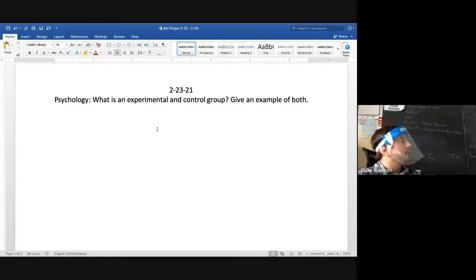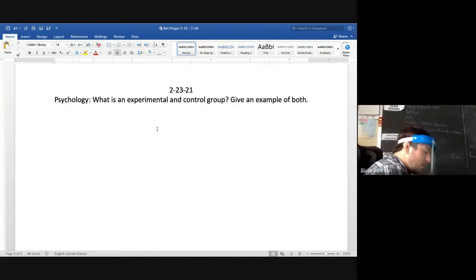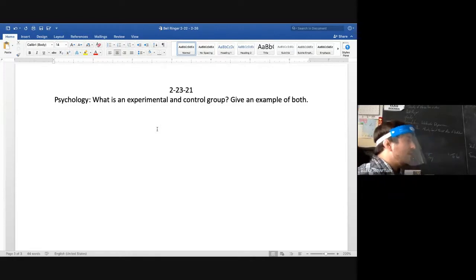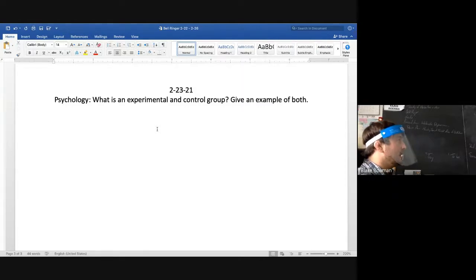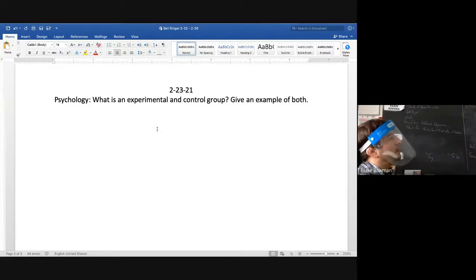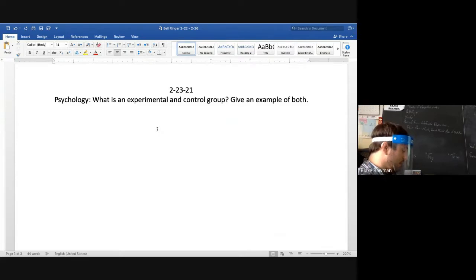What is going to be changed in the study to see a response, and what is the response? A control group is used to make sure results are not affected by confounding variables. Let you guys work on that.